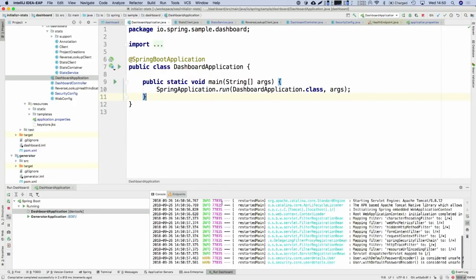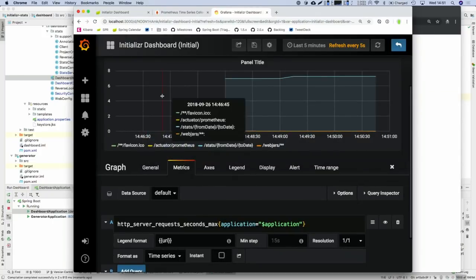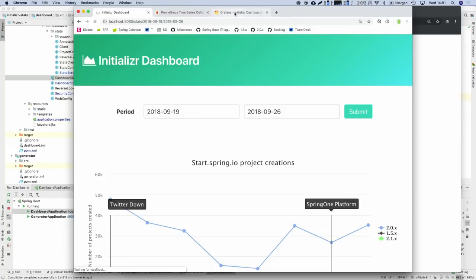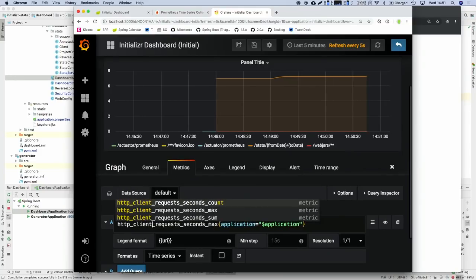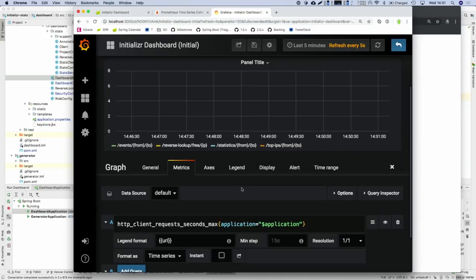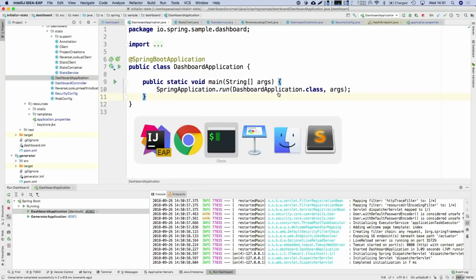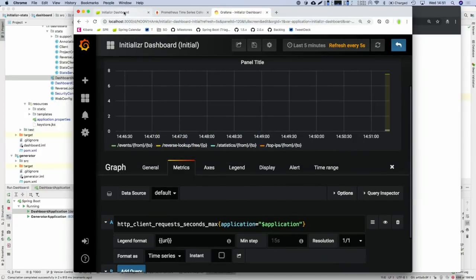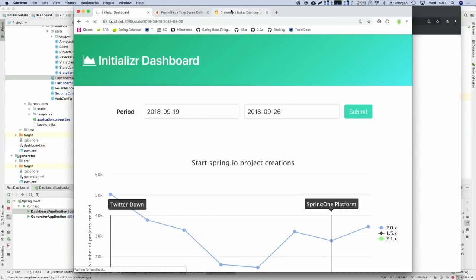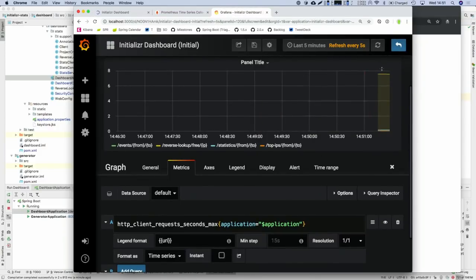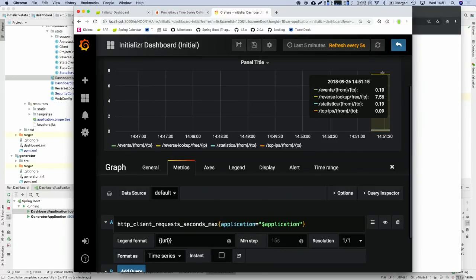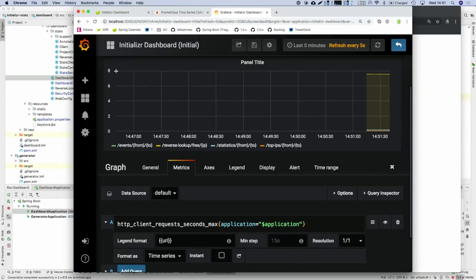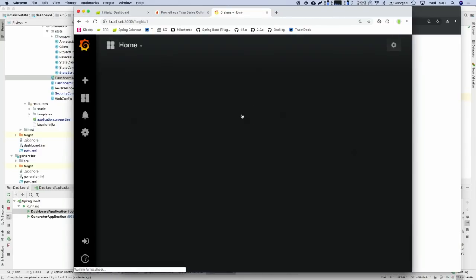Let's restart our app with 2.1 now. We should have the existing server metrics, plus the instrumentation for our WebClient — information about what's happening when WebClient is requesting information from remote services. We can ask for the maximum response seconds for the WebClient for our given application. With some traffic on the application, we should see metrics coming in.